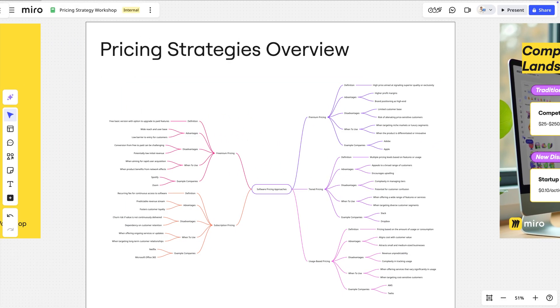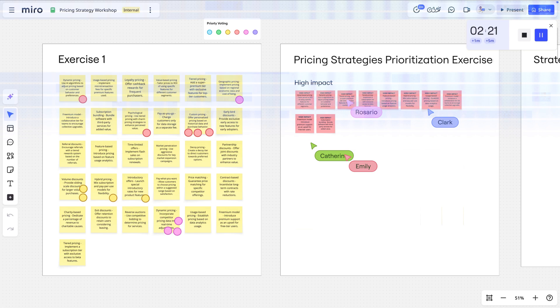Perfect. What we're doing here is we're using Miro AI to build context about pricing strategies on the board, which we'll use to enhance our conversations, as well as accelerate future Miro AI tasks.